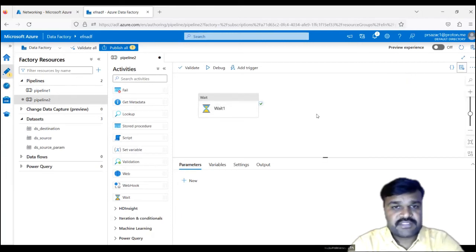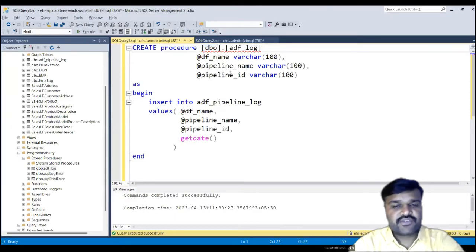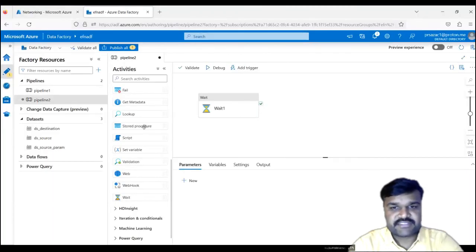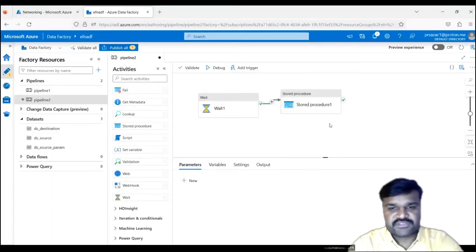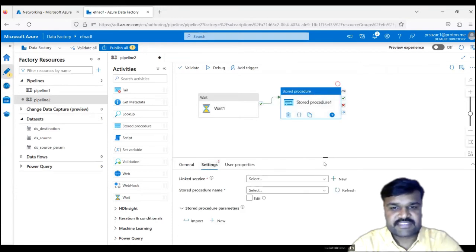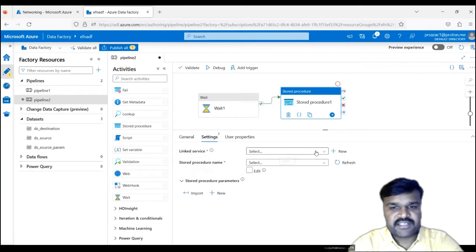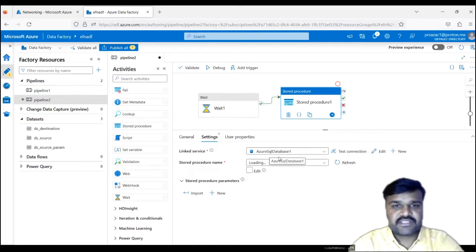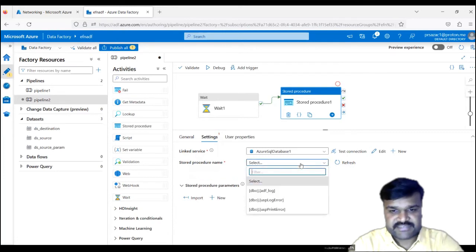On top of this, we want to call the stored procedure. To call it, we need to use the stored procedure activity on success. Go to the stored procedure activity, then go to the settings section. Let us use the linked service which we already have, connecting to this database. Now, what is the stored procedure? Let us select — that is ADF_log.